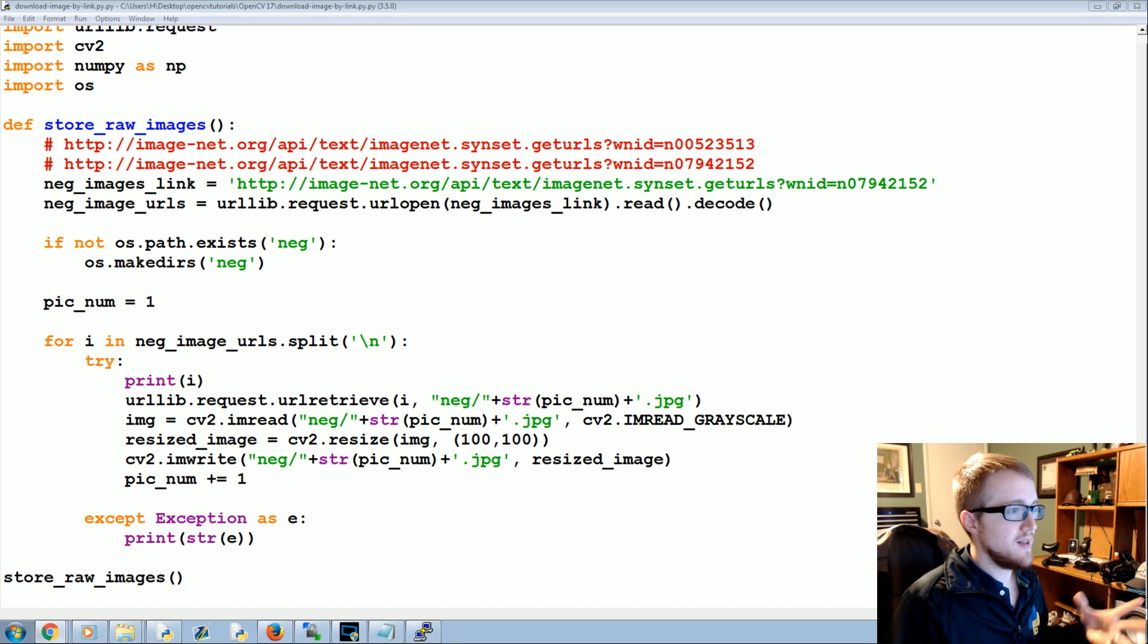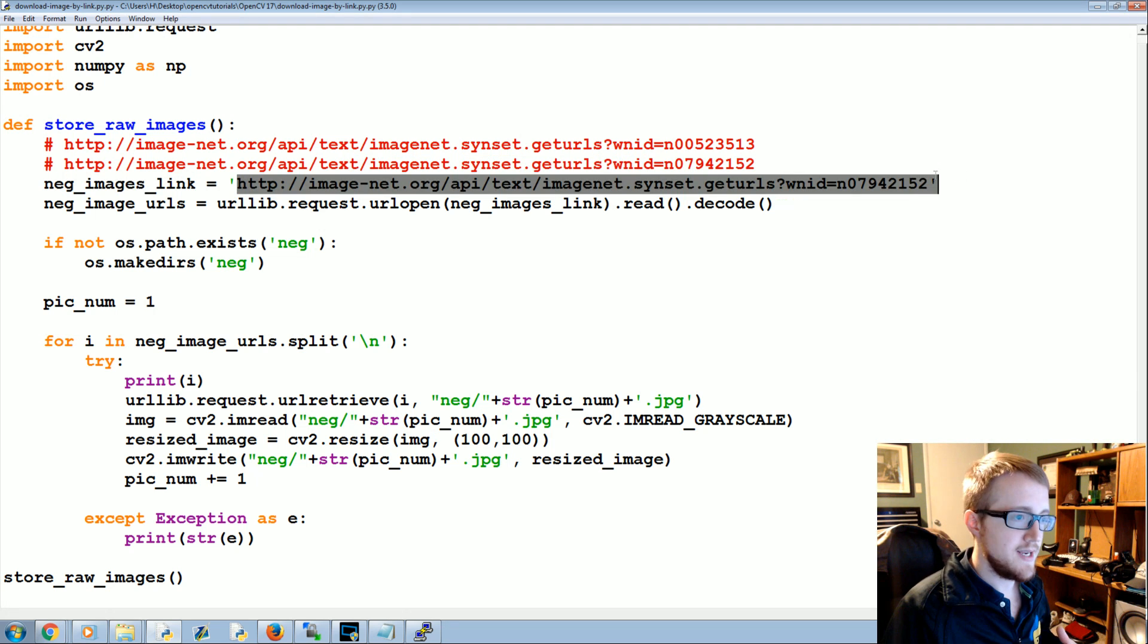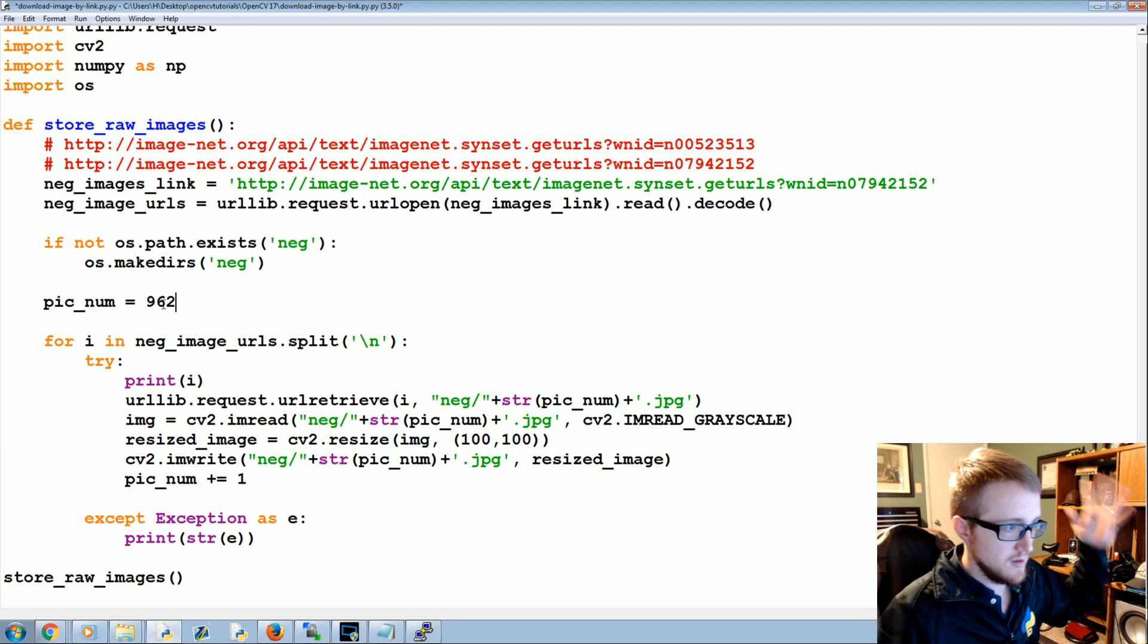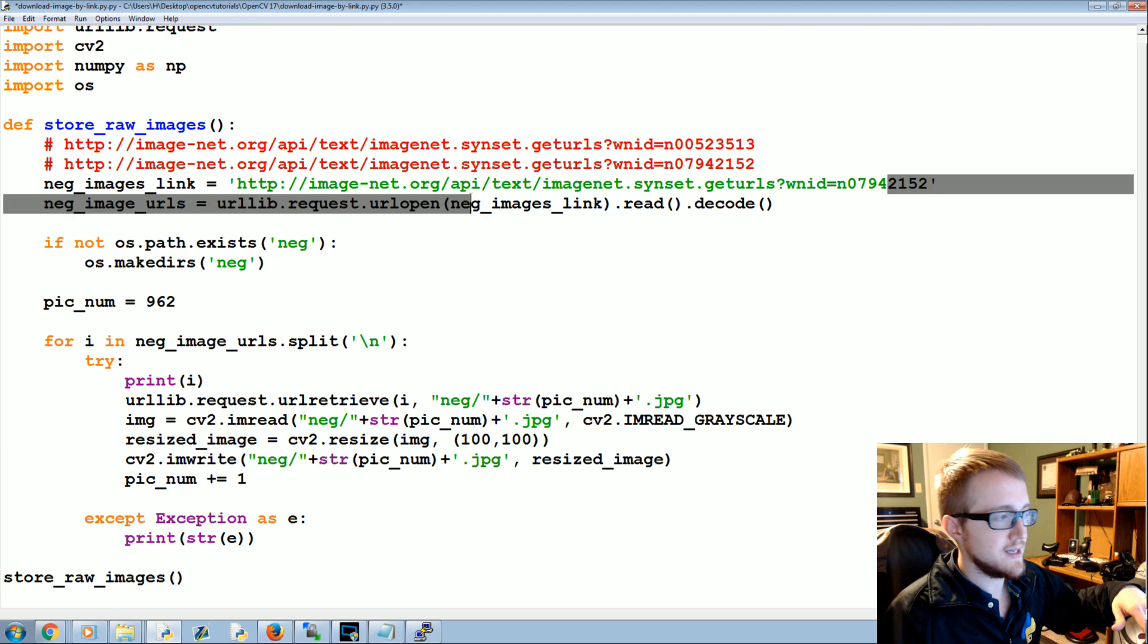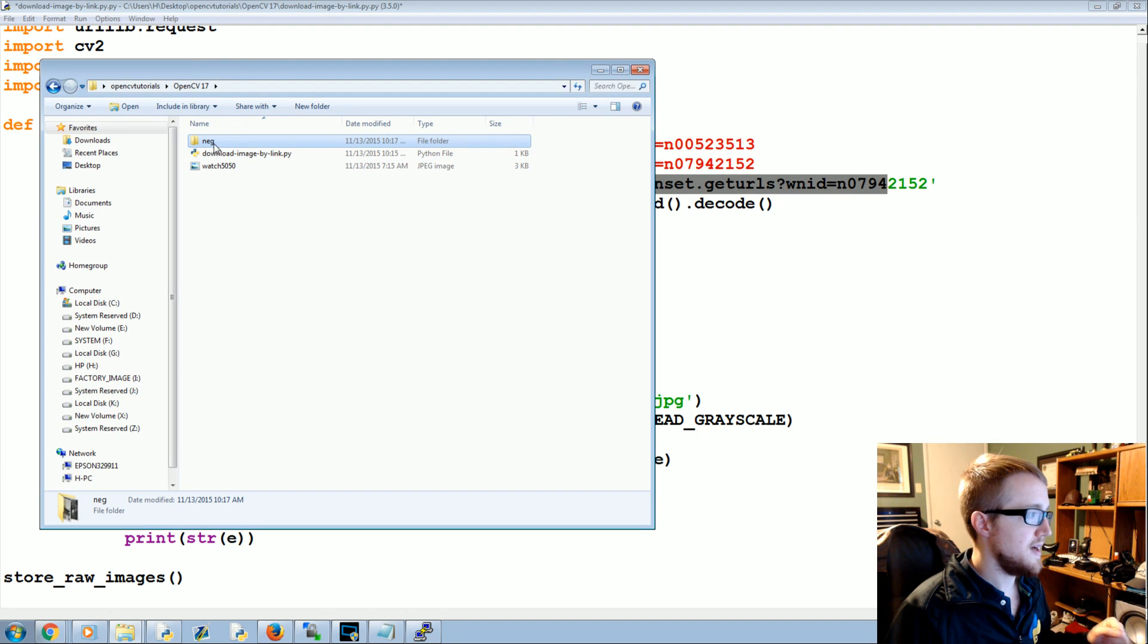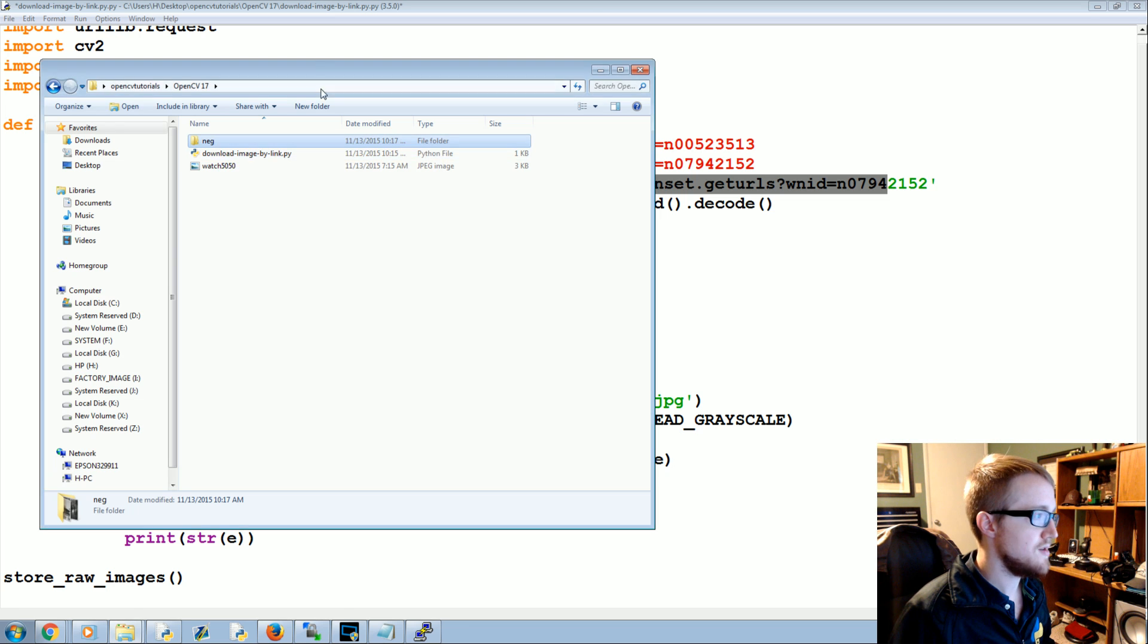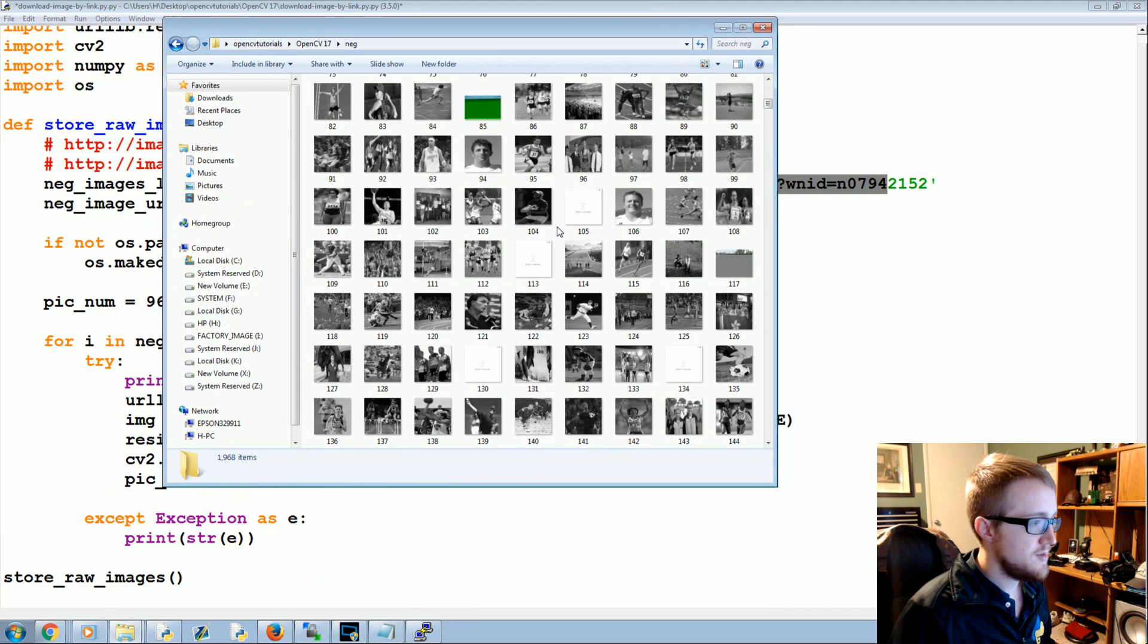What we did in the last tutorial is we downloaded a bunch of these negative images. You should have downloaded from the first link, changed picnum to be whatever that number after that first link was, changed the link in here, pulled the new link, run that again, and you should have a large-ish file of negative images. Mine has currently 1968 files, so you should be somewhere around there.